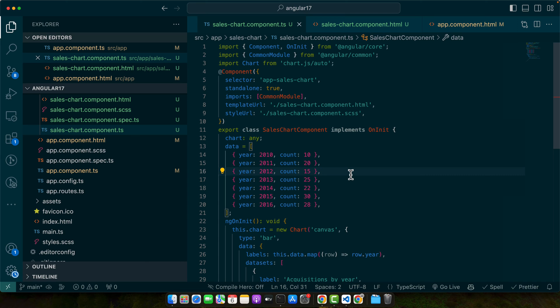Also, make sure to comment your code extensively, especially the parts where you integrate the library. This helps others and your future self understand why and how the library is used in your project.